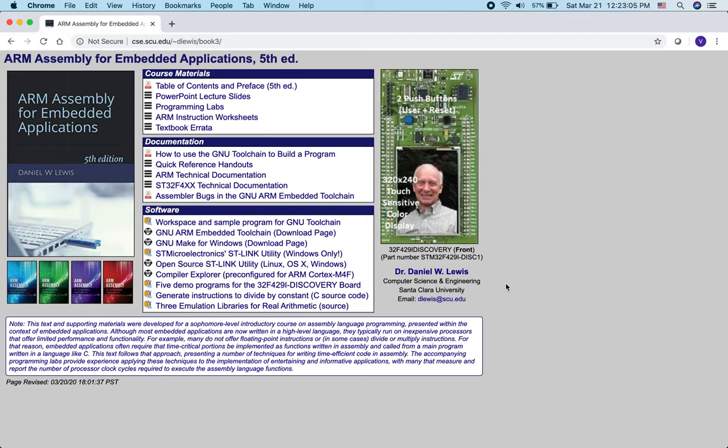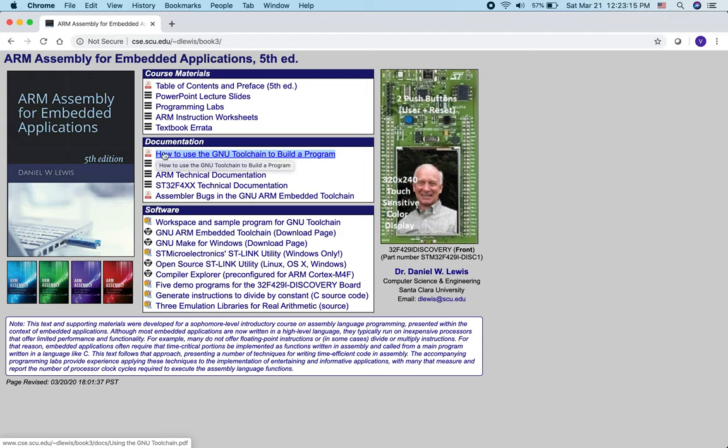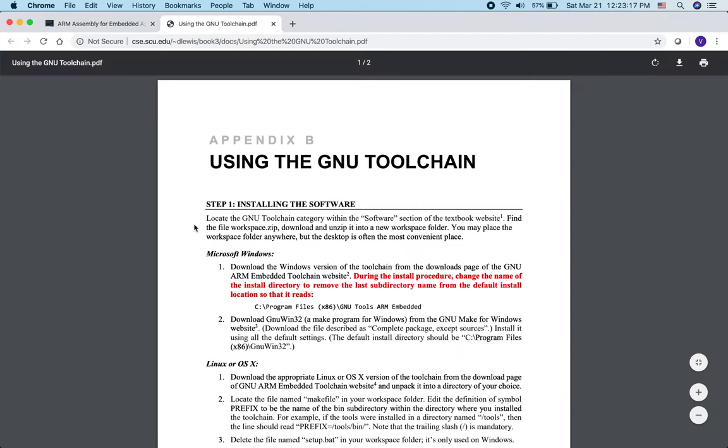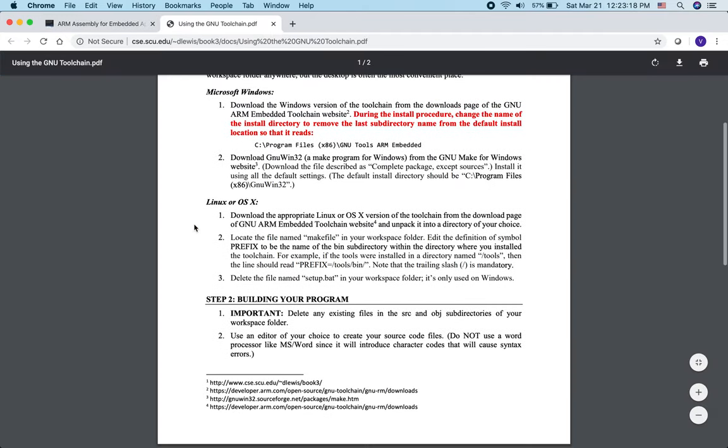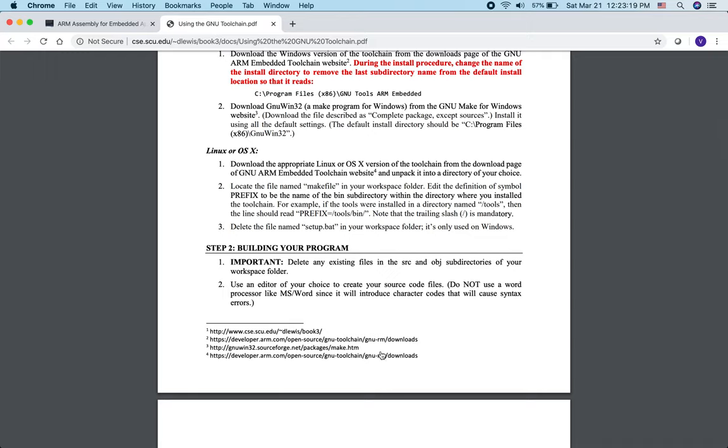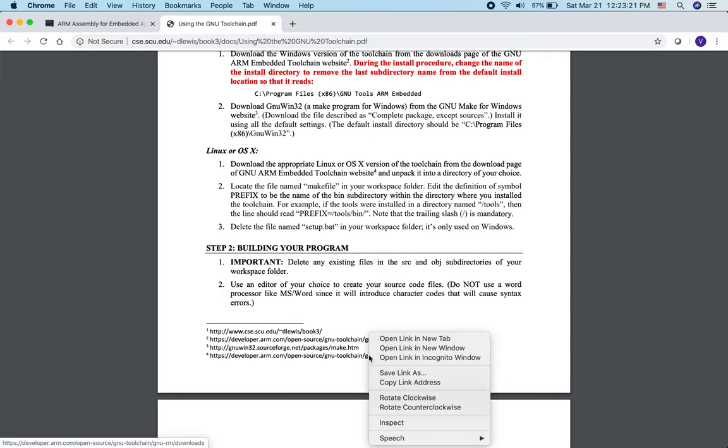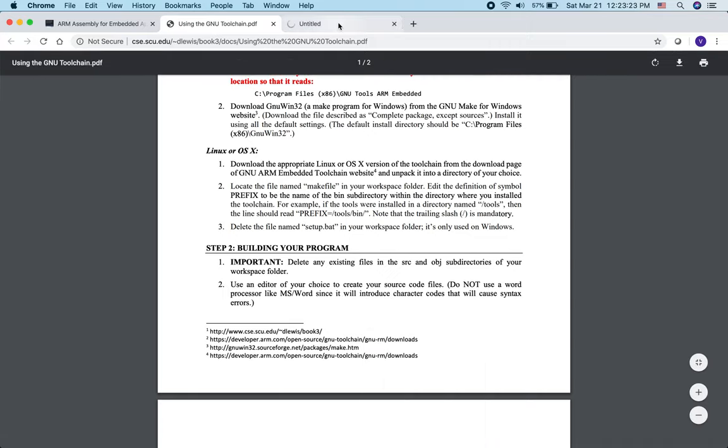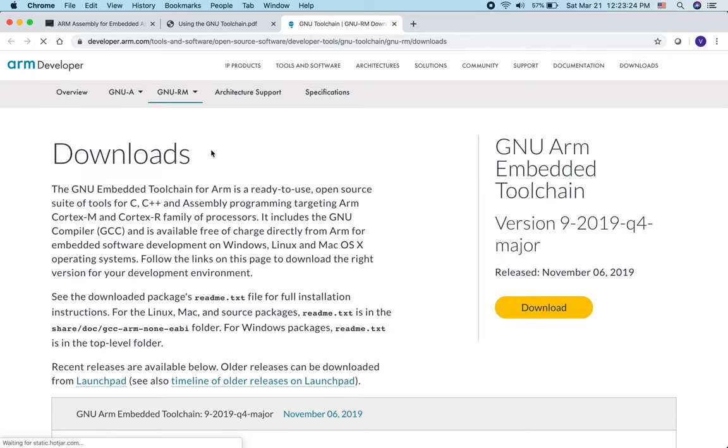In this video, we'll be installing the GNU toolchain. The first step is to open up the website for COIN20 and then click on the first link under the documentation. Scroll down and click on the fourth link, which should open up the ARM website.